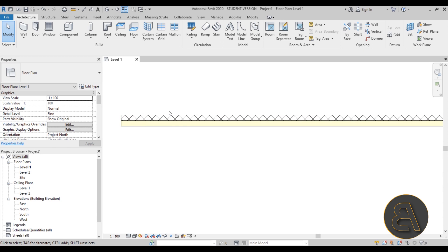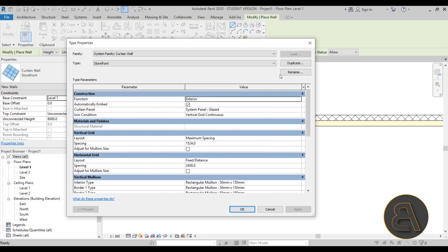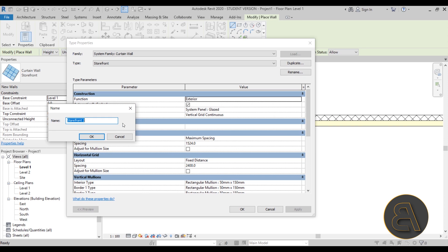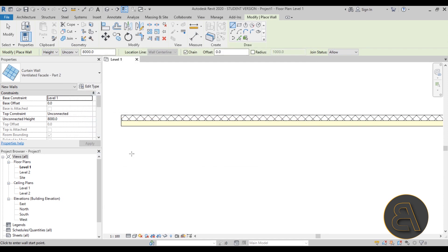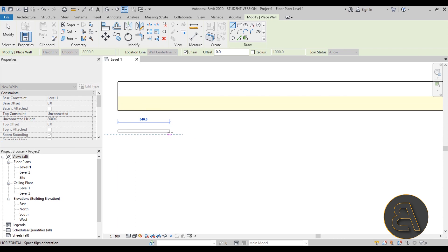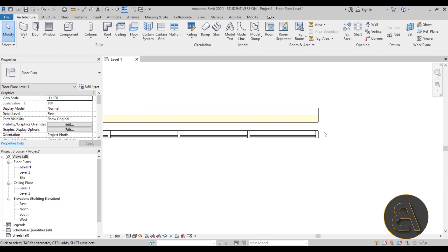The reason we do this in two parts is because I want the facade built as a curtain wall so we can have vertical and horizontal structural elements. Let's go to Wall again and select the Storefront curtain wall. Go into Edit, duplicate it, and call it 'Ventilated Facade - Part 2'. For now let's just place this curtain wall - hit OK, go from one side to the other, use the space key to flip it so it faces away from the wall, and do the whole segment.